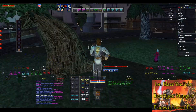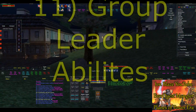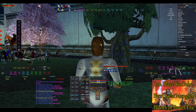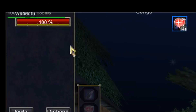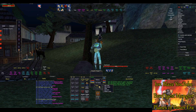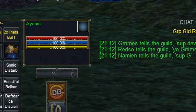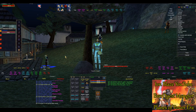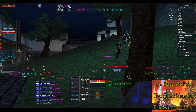So this is a function that was added on groups. As a group leader, you can set roles by right-clicking people's names. So if I right-click Wondofoo and I do roles, I can set him to be the puller. And if you look, there's a little icon that'll show. I can click myself and make myself do certain roles — like main assist.